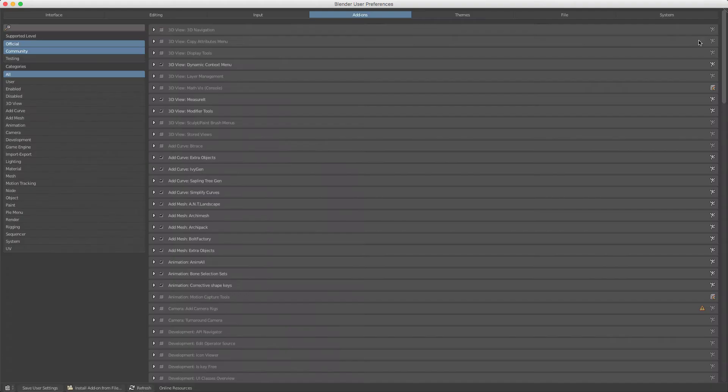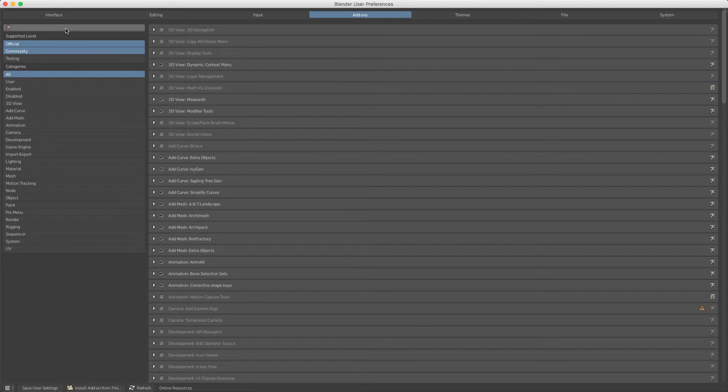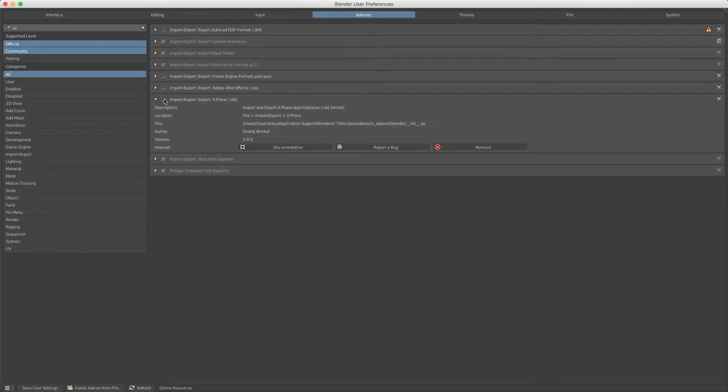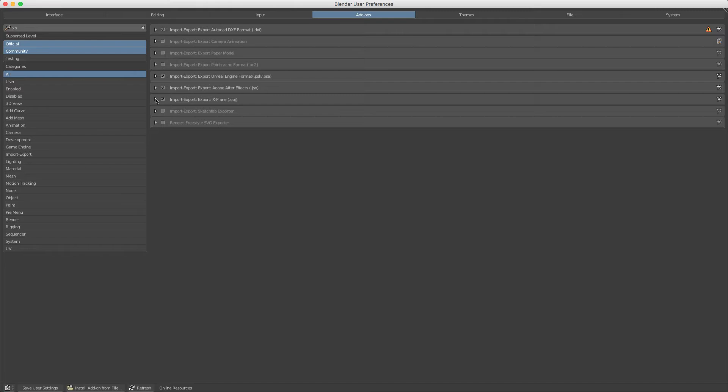If we go here you can see X-Plane to Blender. We tick it, make sure it's checked, and then save user settings so every time we load Blender it's enabled.